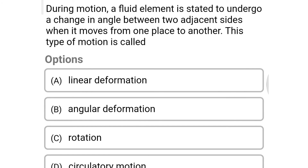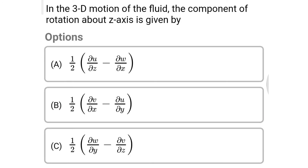Next question: during motion, a fluid element undergoes a change in the angle between two adjacent sides when it moves from one place to another. This type of motion is called — Option A: linear deformation. Option B: angular deformation. Option C: rotation. Option D: circulatory motion. The correct answer is Option B, angular deformation.